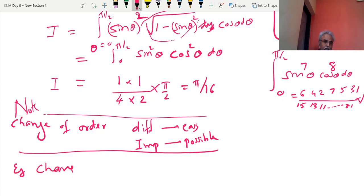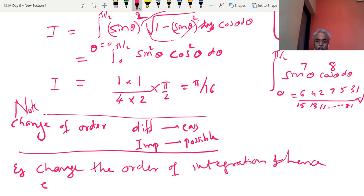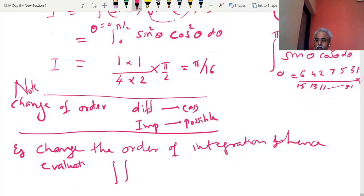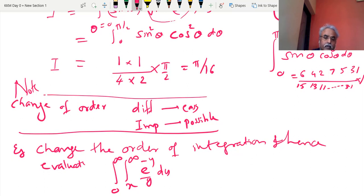Example number 2: change the order of integration and hence evaluate the double integral. The limits are 0 to ∞, and x to ∞ — the moment I write x here it should be the limit of y, that should click to your mind. The integrand is e^(−y)/y dy dx. Without changing the order, you cannot integrate this — it is impossible.